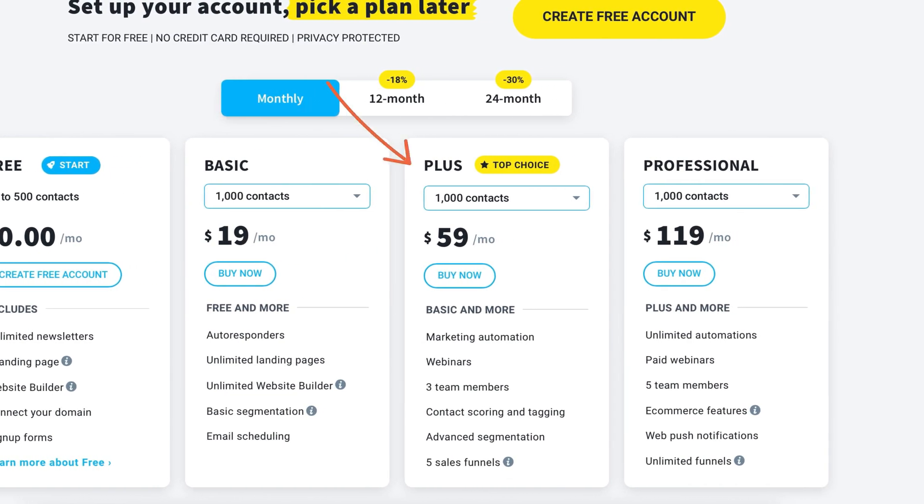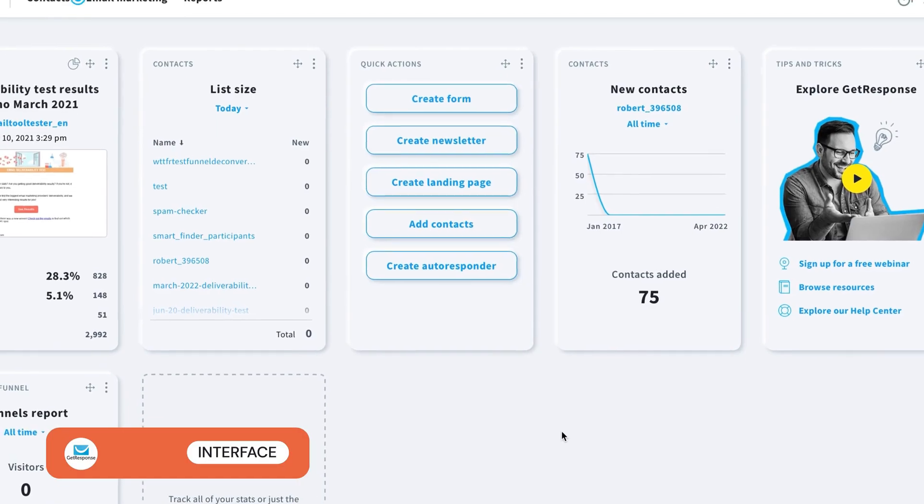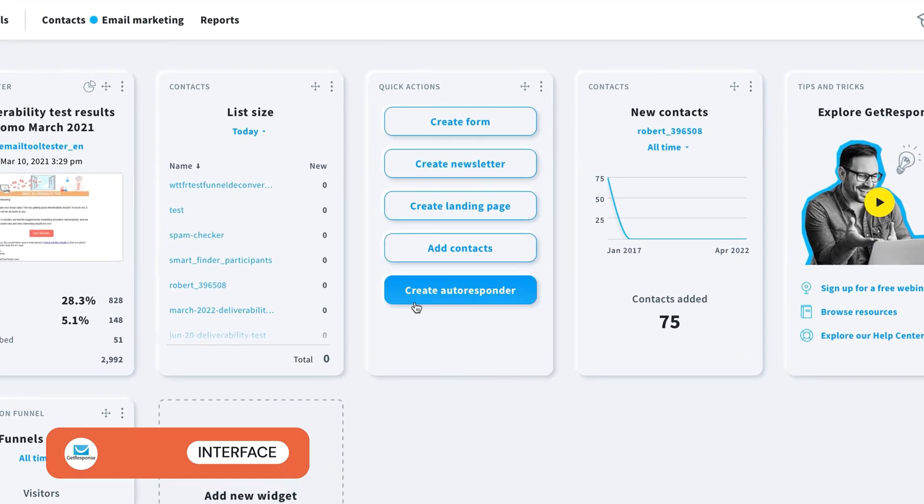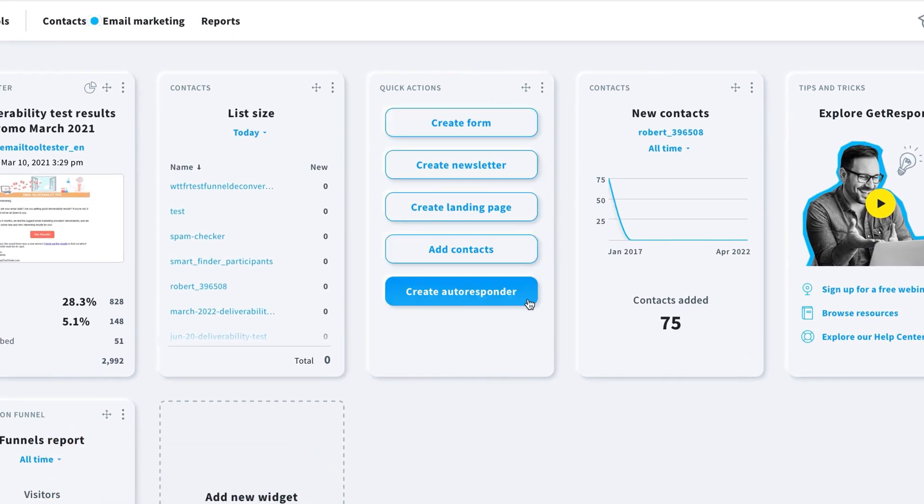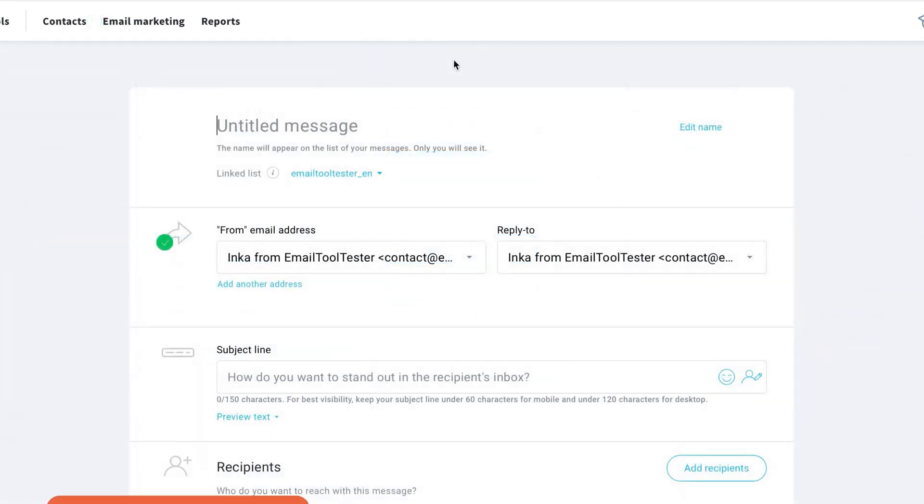I found GetResponse mostly easy to navigate, thanks to these quick actions in the dashboard, which help you quickly get to where you need to go. You simply click on the feature you want to access. For example, let's create a newsletter.